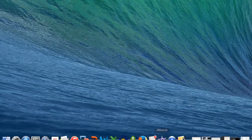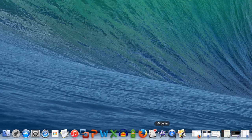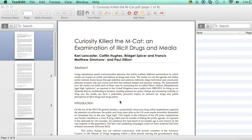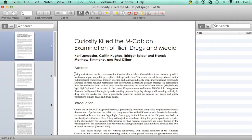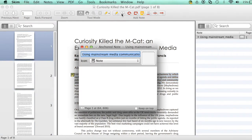From the OSX dock, select SCIM. Highlight the text that you'd like to make note of. Then click the add new anchored note icon and you can make some annotations.